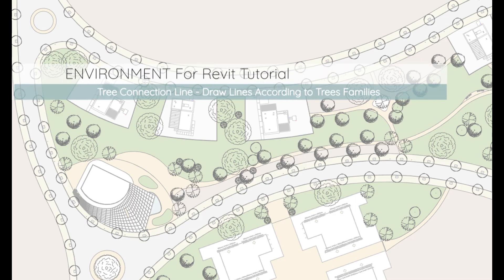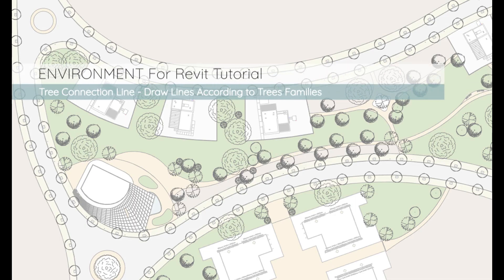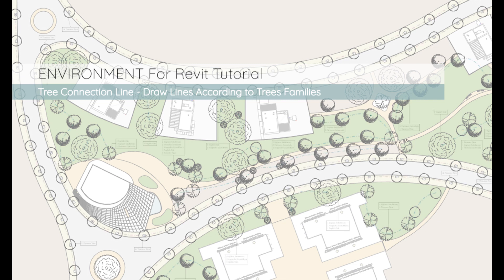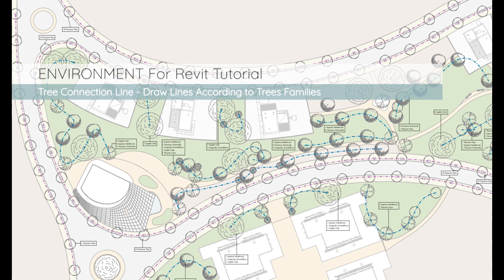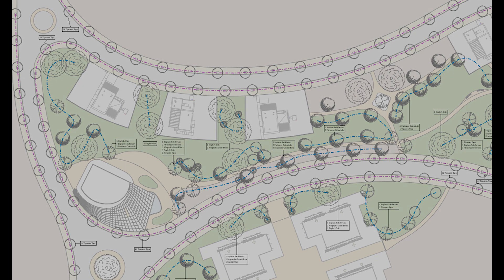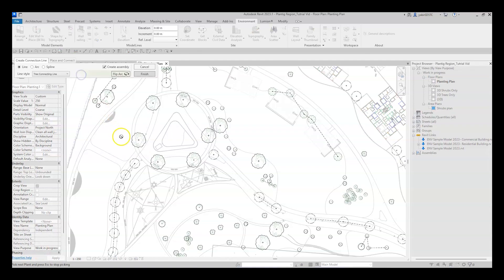Hi guys, it's Yakir from Arc Intelligence here, and in today's video we are going to learn how to use the Tree Connection Line tool in the environment for Revit plugin to improve the presentation of tree planting plans.